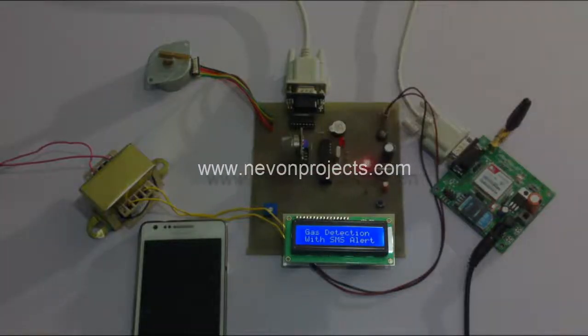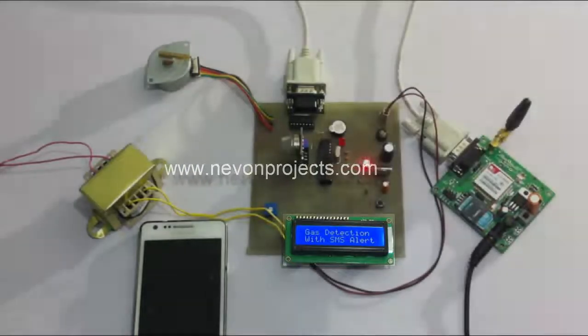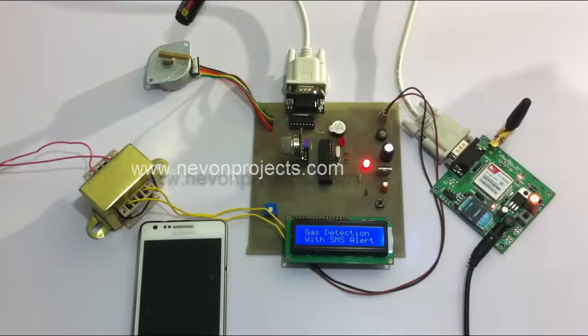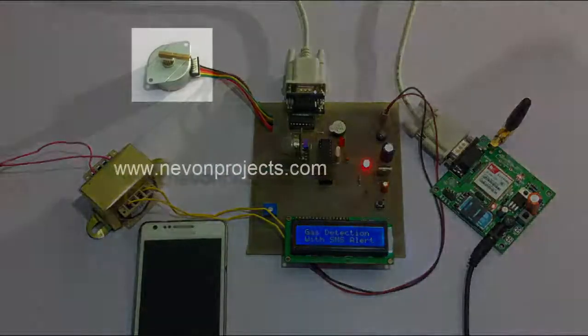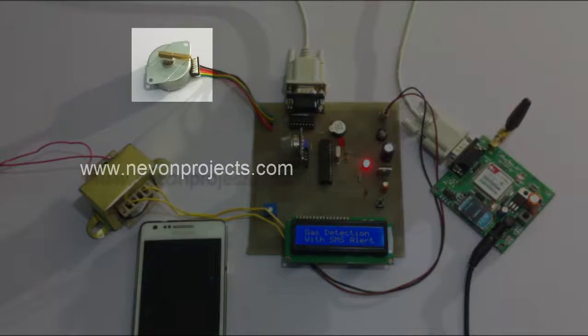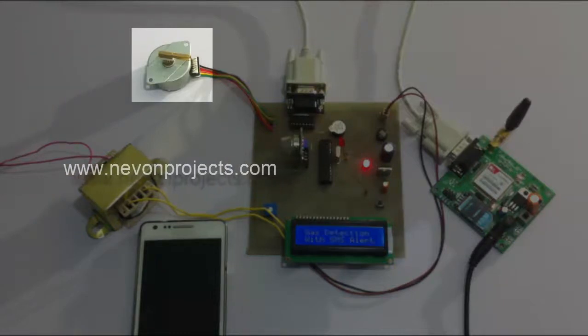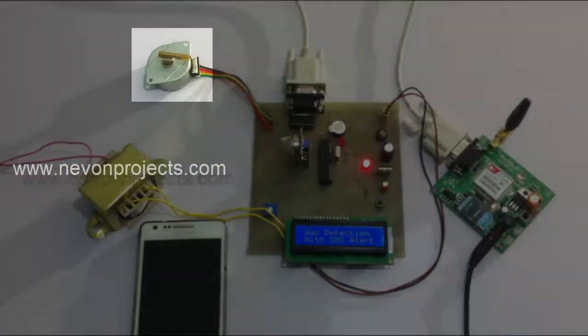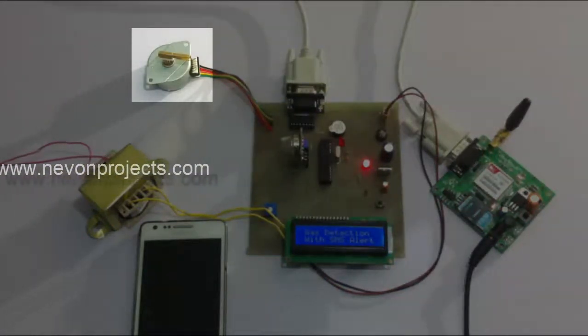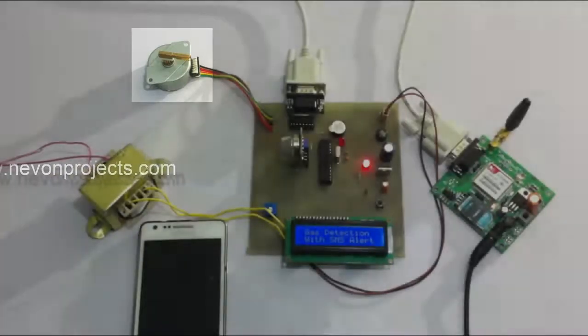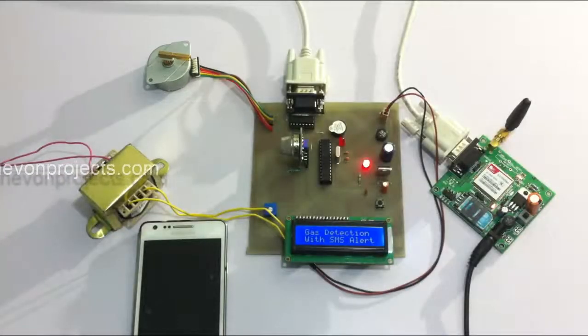This is interfaced to an LCD screen for displaying the status of the system, and here we use a motor to demonstrate as a valve closer. This motor closes the gas valve as soon as a gas leak is detected.